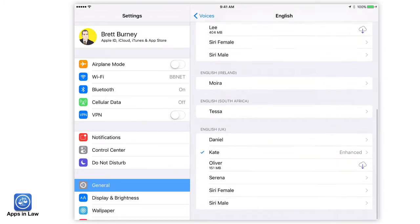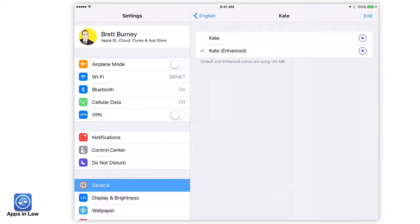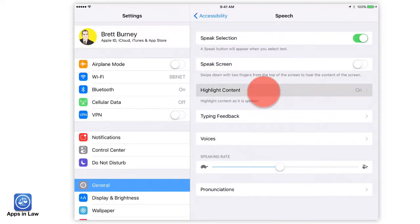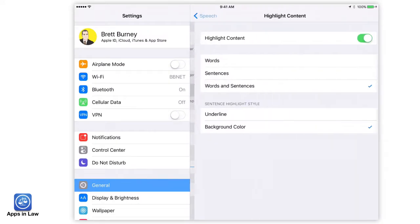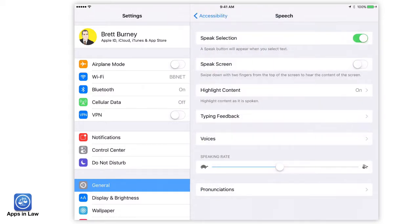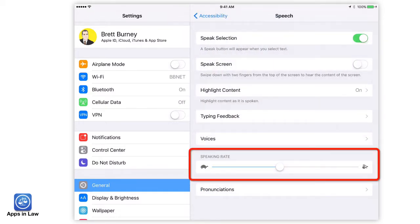Lately I've been keen on Kate — the Enhanced Kate from the UK — but Tessa from South Africa is also delightful. I also like to turn on highlight content so that the words are highlighted as Kate reads them to me, but if you plan to close your eyes, I guess this doesn't matter too much. You should also play with the Speaking Rate slider to test out the voice you selected and how fast you want it to read.